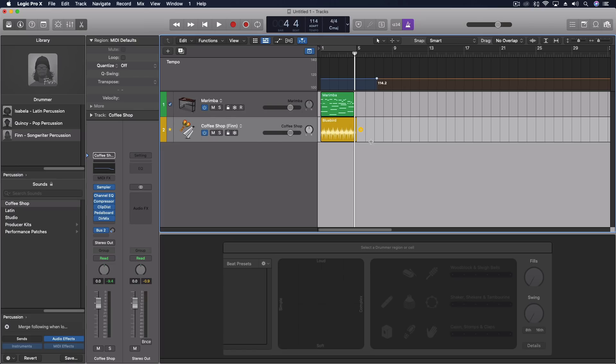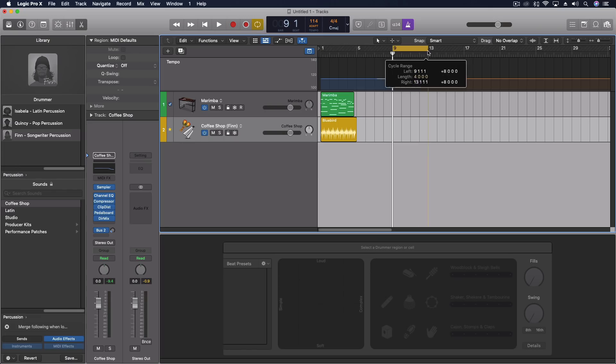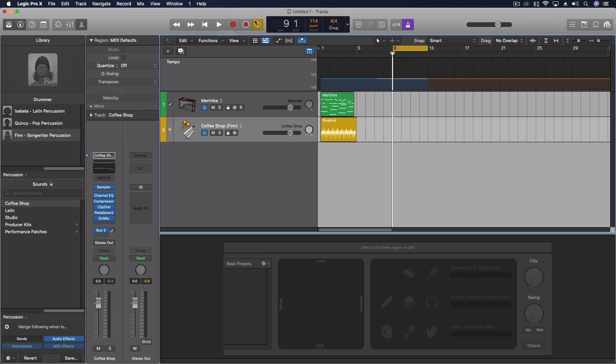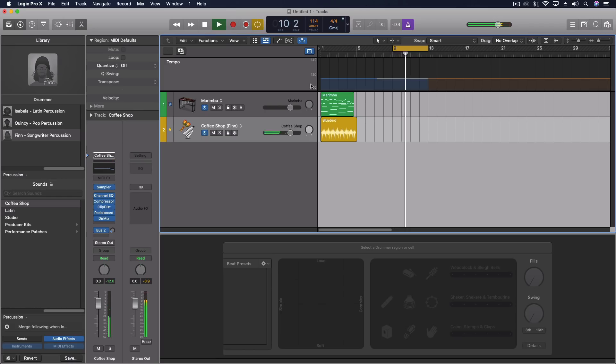Couple more things to think about with this. Let's come out here to measure nine and let's do a little loop here. This is during playback, not when you don't have the transport engaged, but say I do have it engaged with a click track. Let's move this up to the marimba.